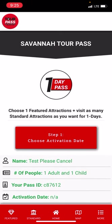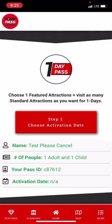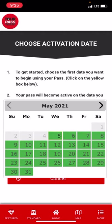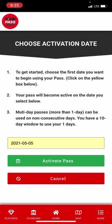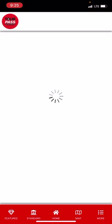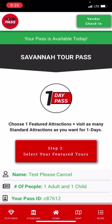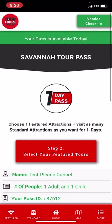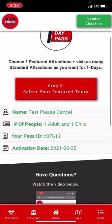Now that we can find it, the first thing we want to do is activate it for the date we're going to be visiting Savannah. Let's act like today is that day and select Wednesday, May 5th, then click 'Activate Pass.' Now that we've activated it, you see this green bar saying your pass is active today. If you had set it for a different day, there would be a red bar saying your pass is not active today. The pass is now shown as activated for the 5th.